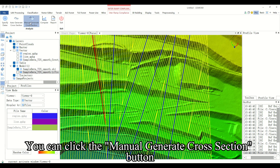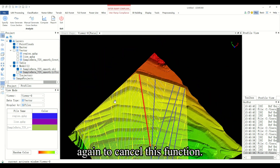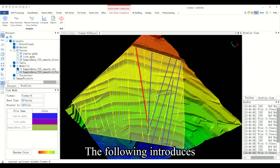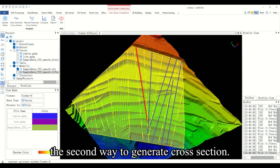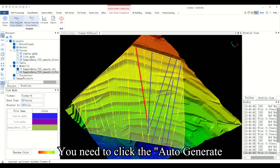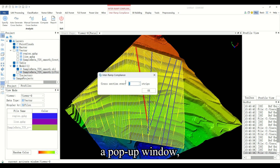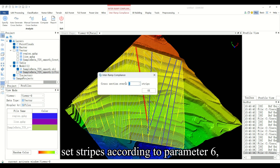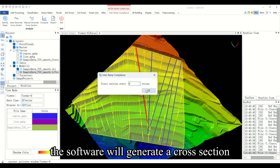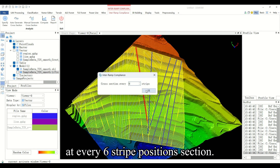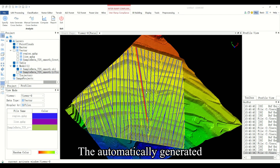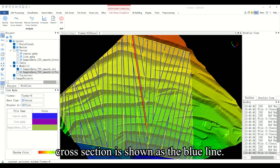You can click the manual generate cross section button again to cancel this function. The second way is to click the auto generate cross section button. A popup window appears — set stripes according to a parameter, for example six, and the software will generate a cross section at every six stripe positions. The automatically generated cross section is shown as the blue line.